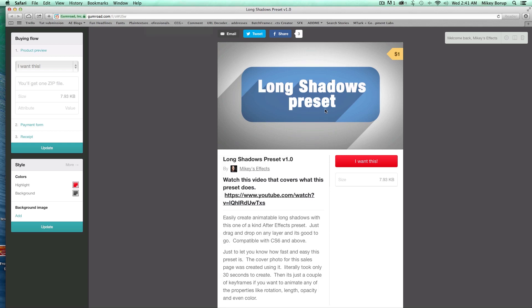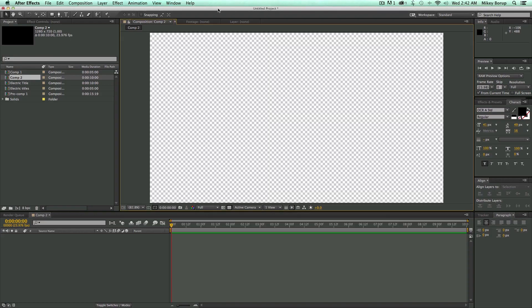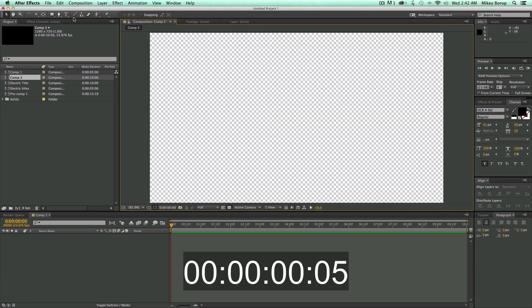I'm not going to be talking — I'll play some music or something. But I'm going to show you how fast I can do this all in real time, and then you can see how fast this preset actually is. So let's head over to After Effects and get started. On your marks, get set, go.